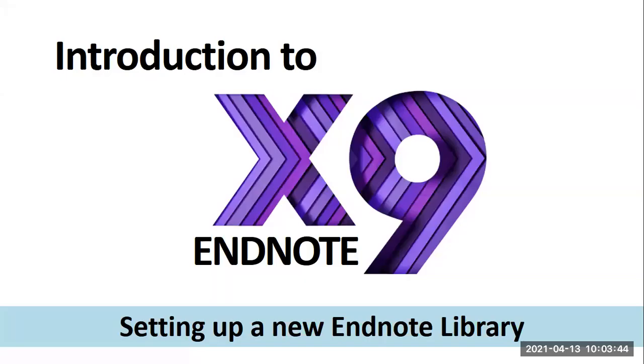Welcome to our EndNote video series. In this video, I will show you how to create an EndNote library.